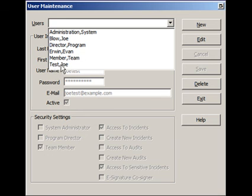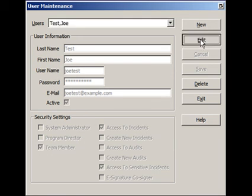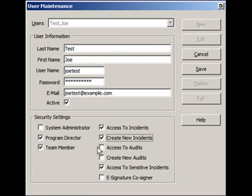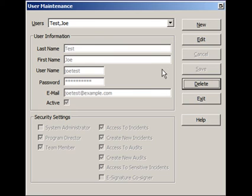So we're going to choose Joe and edit him. And we'll make him a program director instead, who can create new incidents as well as create new audits and access old audits. And we'll save the user.